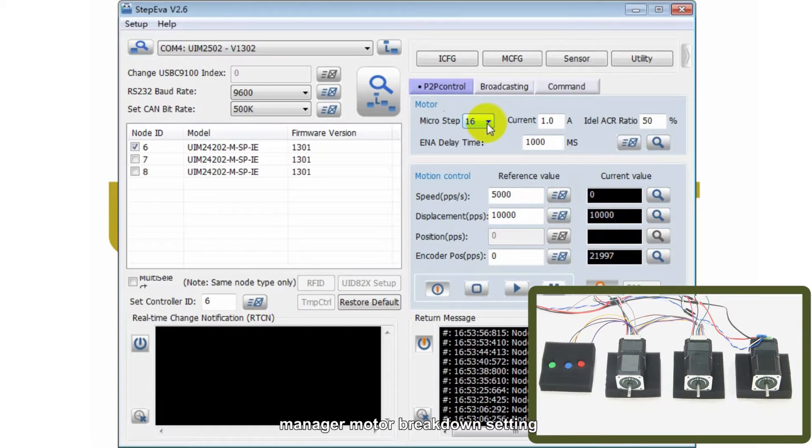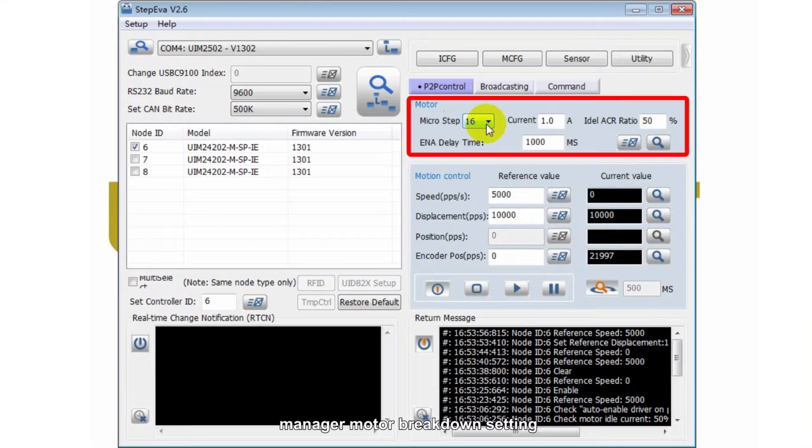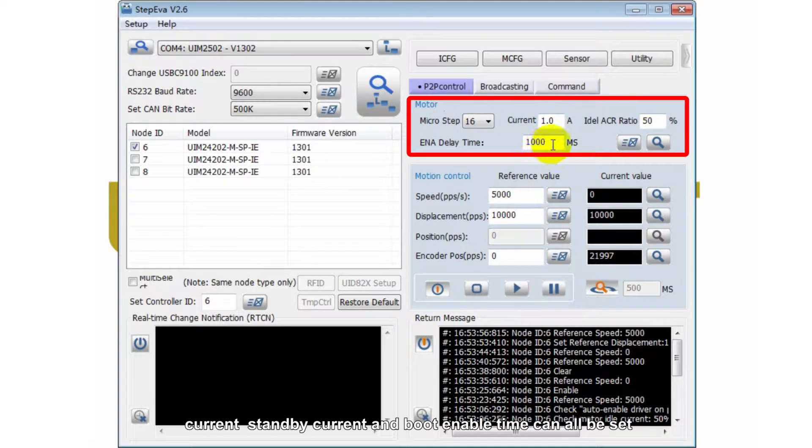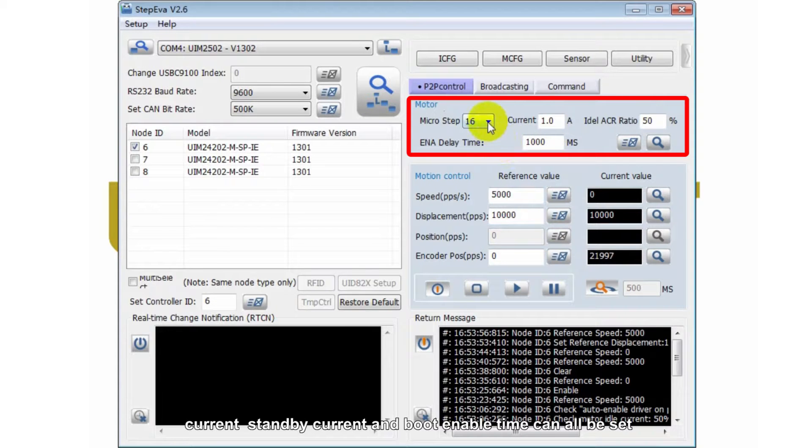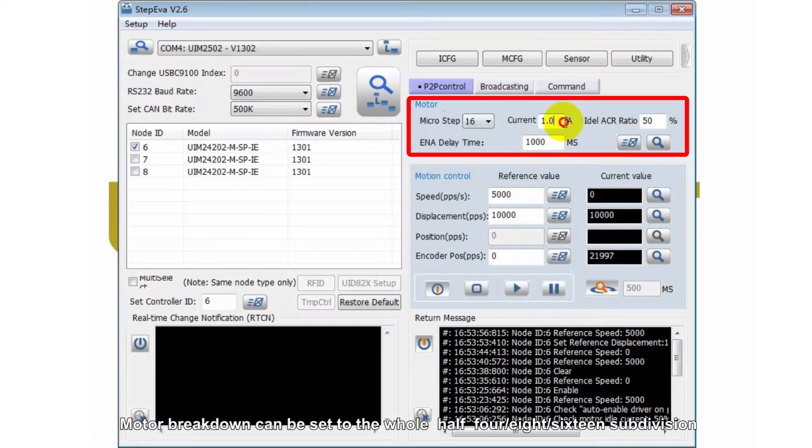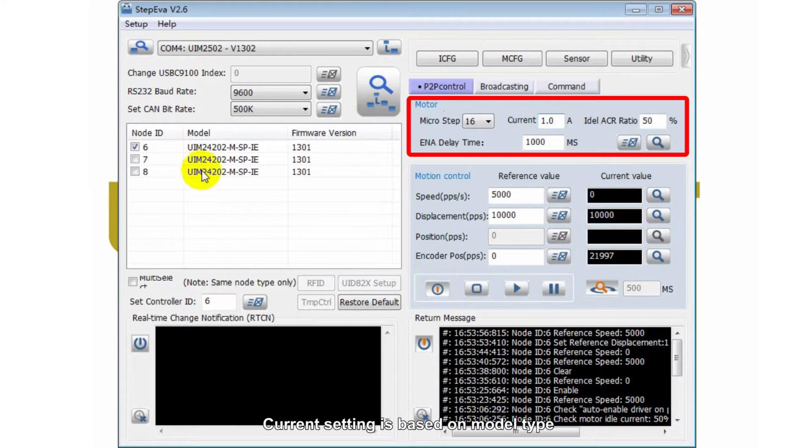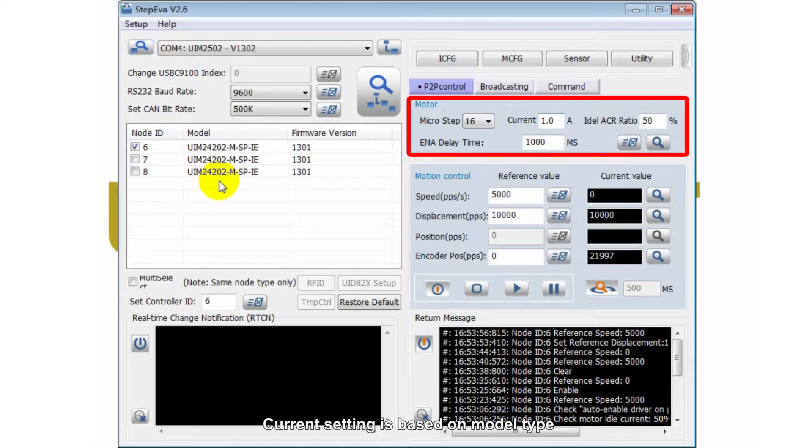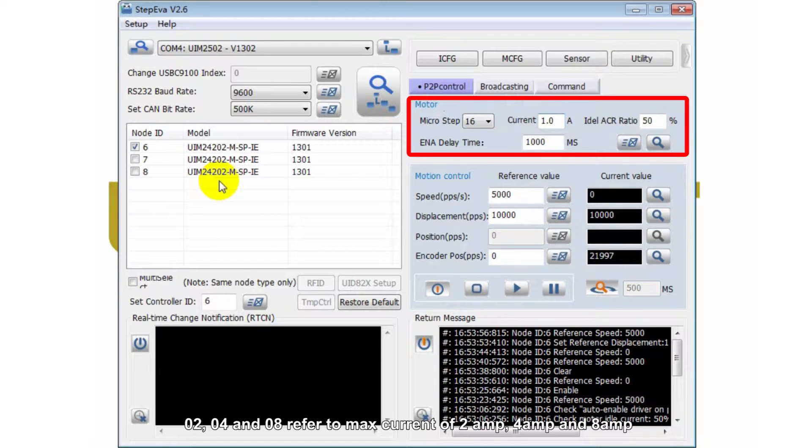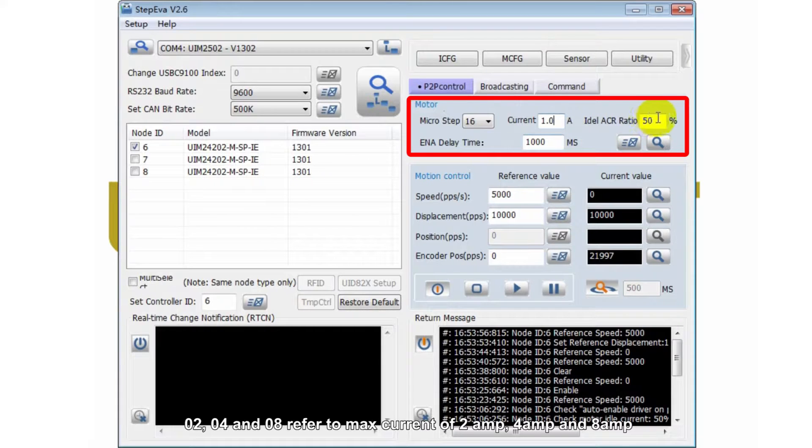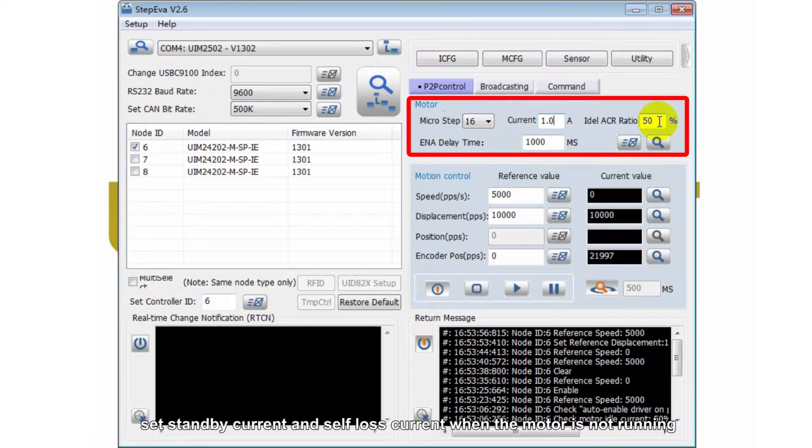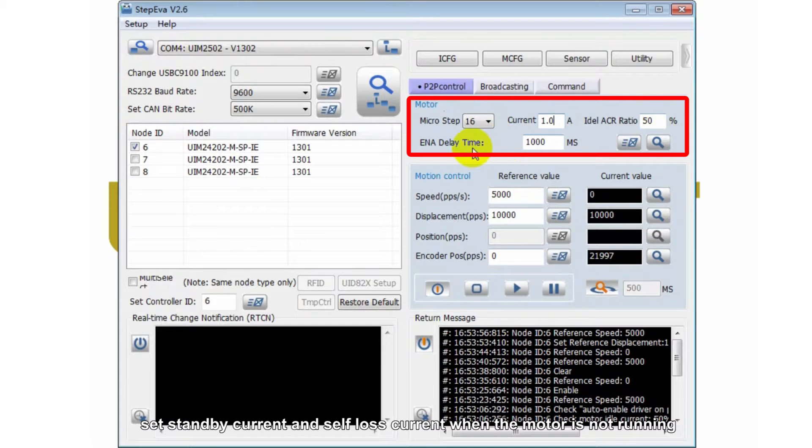Manage model breakdown setting. Current, standby current and boot enable time can all be set. Model breakdown can be set to the whole half, 4, 8, 16 subdivision. Current setting is based on model type. 2, 4, 8 refer to maximum current of 2A, 4A and 8A. Set standby current and self-loose current when the motor is not running.